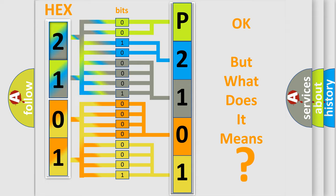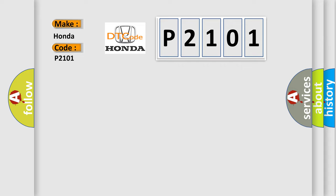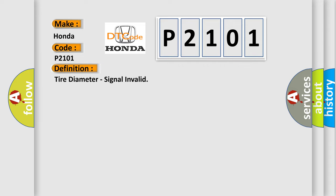So, what does the diagnostic trouble code P2101 interpret specifically for Honda car manufacturers? The basic definition is Tire diameter, signal invalid.